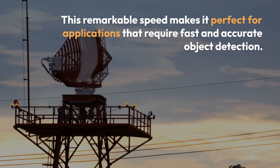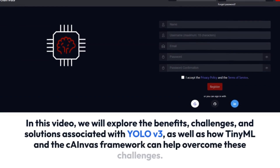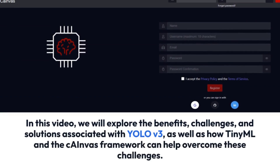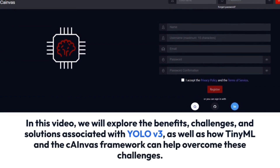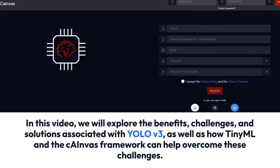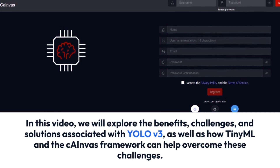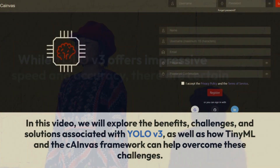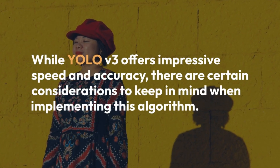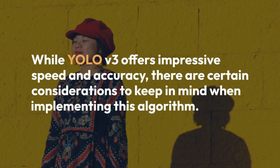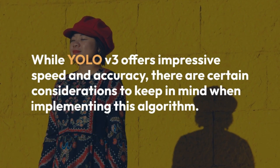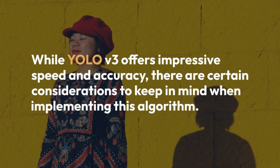In this video, we will explore the benefits, challenges, and solutions associated with YOLOv3, as well as how TinyML and the Canvas framework can help overcome these challenges. While YOLOv3 offers impressive speed and accuracy, there are certain considerations to keep in mind when implementing this algorithm.